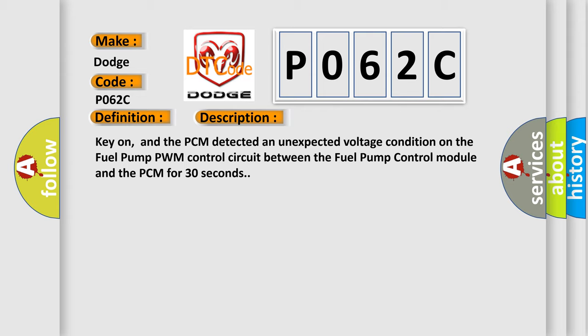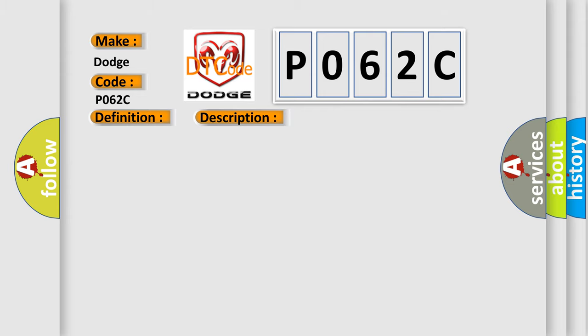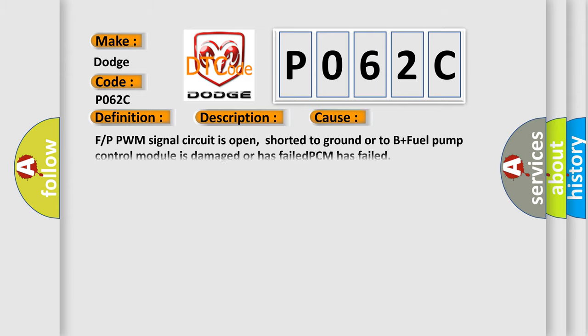This diagnostic error occurs most often in these cases: F or P PWM signal circuit is open, shorted to ground or to B plus, fuel pump control module is damaged or has failed, or PCM has failed.